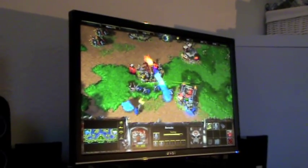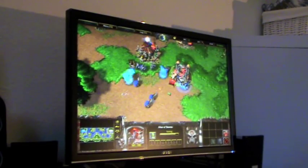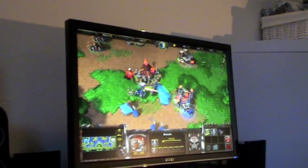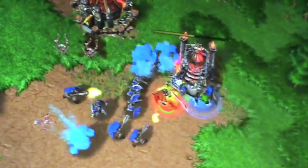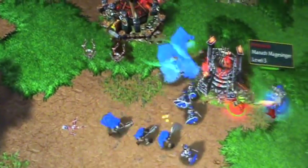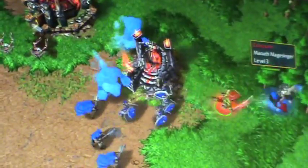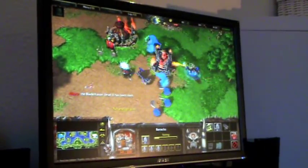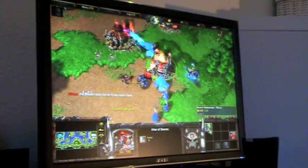I wasn't prepared for a strike this early, I must admit. So here I'm fighting as a level 1 against a level 3 — that's not going to be easy. But they gave up on my barracks for a second. Let's see. I'm running out of gold here.